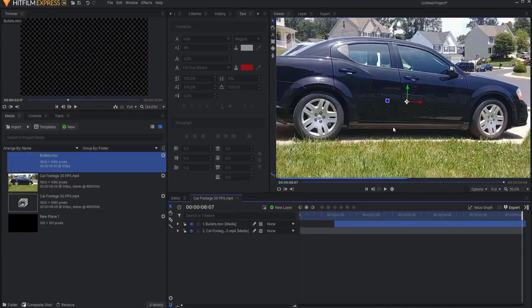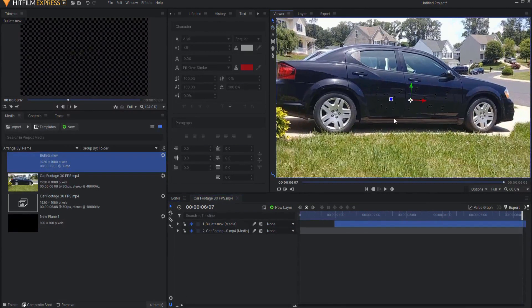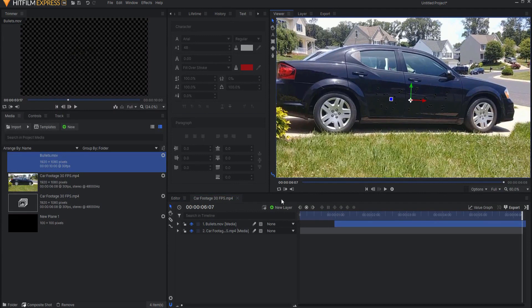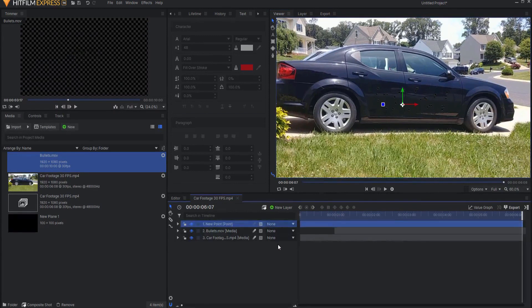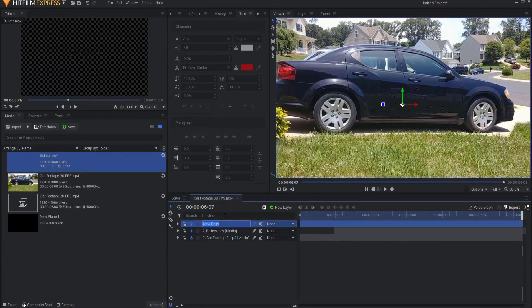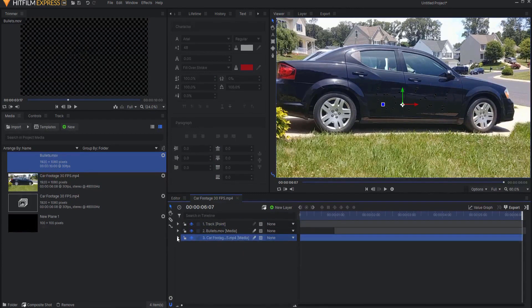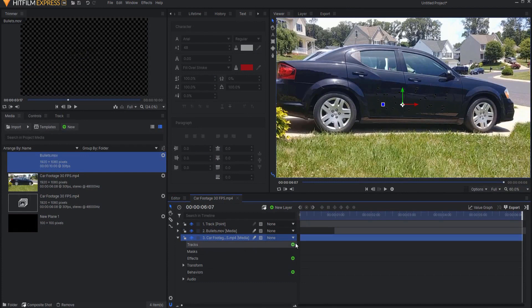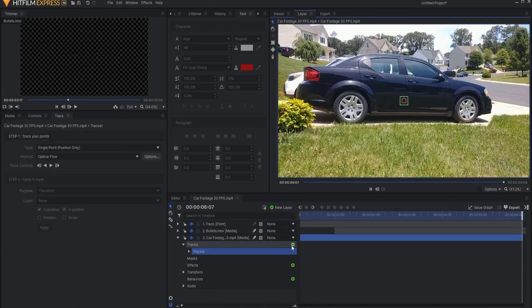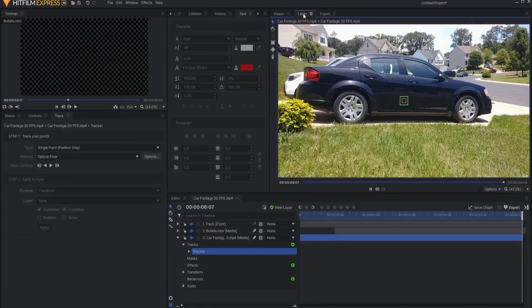But that's going to be pretty easy. First thing I will do is I will create a new point layer and that point will be the tracker. If I right click and say rename or I could use the F2 key I'm going to just call this a track point. And under the car footage if I twirl open the properties under tracks if I click the little green plus I create a new tracker and notice that I've gone from the viewer tab to the layer tab that's important to know.